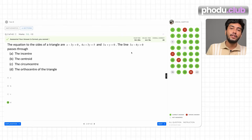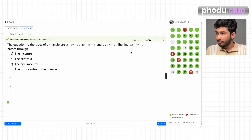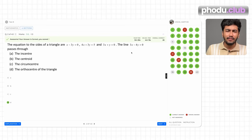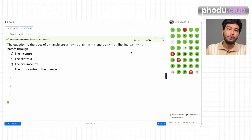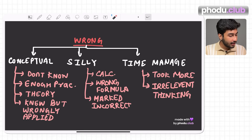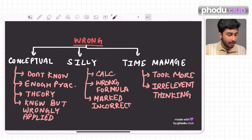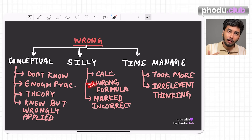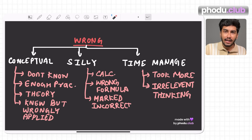It could be that he had time left at the end and then gave time to that question, or he attempted it first and it consumed so much time that he couldn't solve others. The average time taken is 4 minutes 18 seconds, so this might be a trap question you should avoid and give time to other questions instead. Another type of mistake is silly mistakes — go deep into whether it was a calculation error, a wrong formula, or misreading the question.